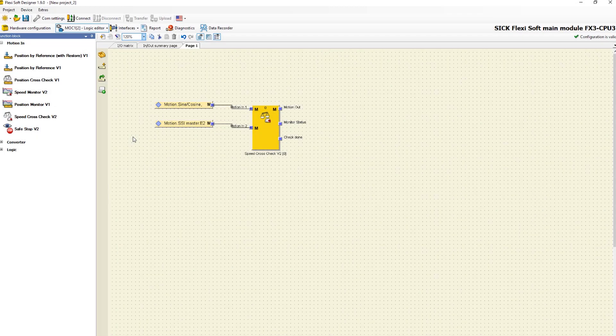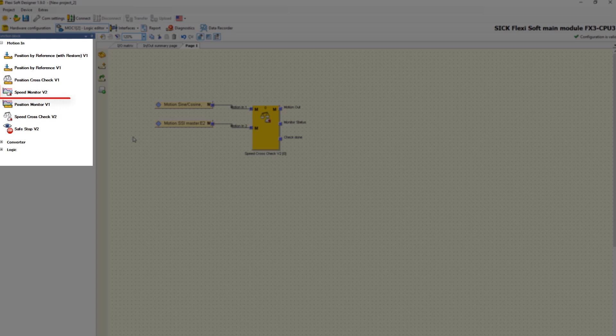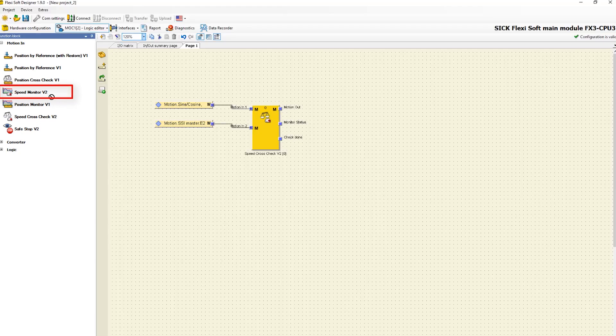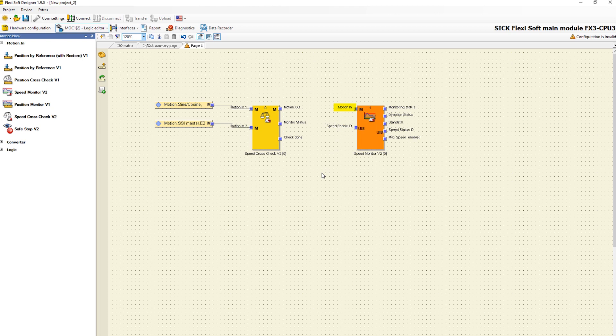We have already opened the Mach1 logic editor. First we place the function block speed monitor in the configuration area. As always we start to explain the inputs and outputs of the function block. The input motion in expects a relative position which comes either from an encoder or another function block.